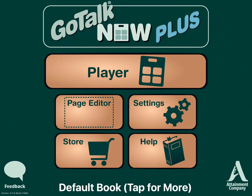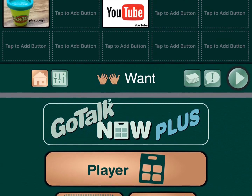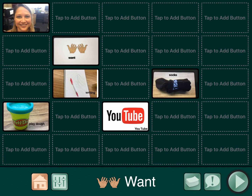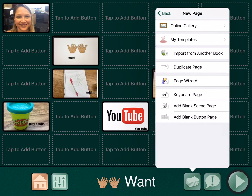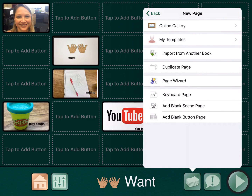Now that you're on the main menu, you'll go into page editor and click on the stack of papers. See that plus sign at the top? That's where you will add a new page.